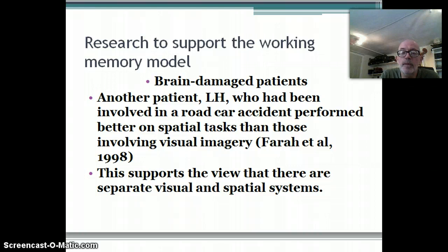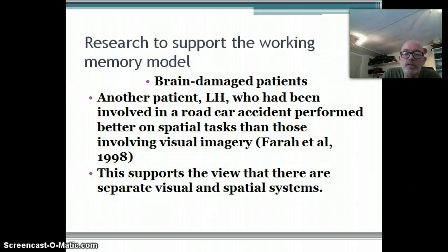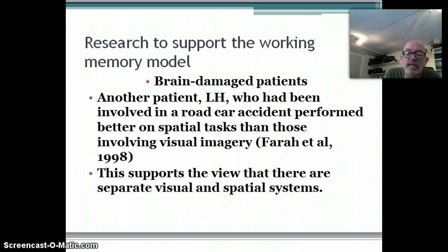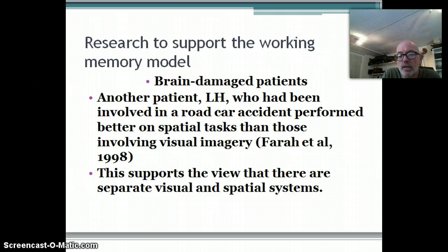Another patient, LH, had been involved in a car accident and performed better on spatial tasks than on ones involving visual imagery. This supports the idea that there are separate visual and spatial systems - that the sketchpad has two different parts to it.